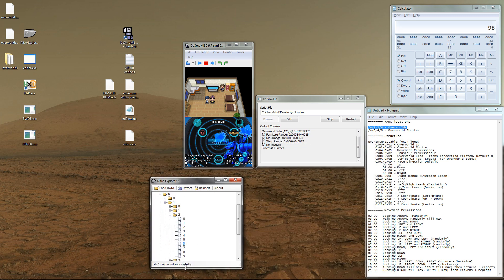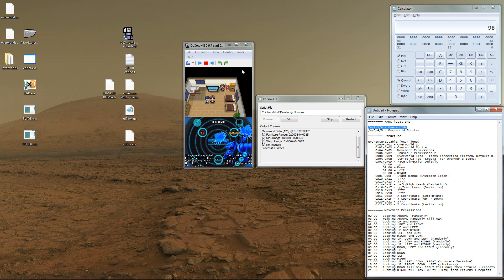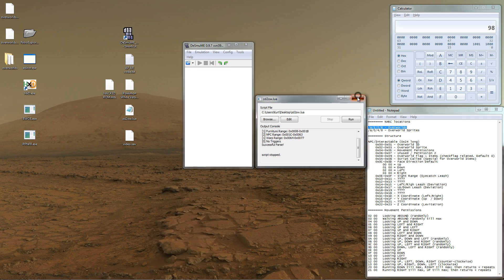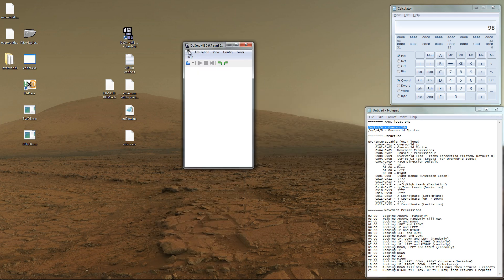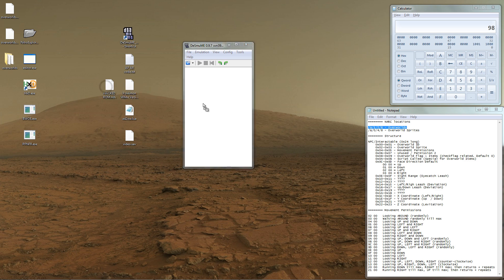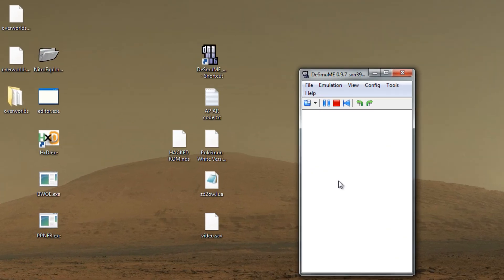So, open up the new ROM in the emulator. Be sure you have the anti-piracy code active if you don't want to get freezes. And, in your case, you probably want to add the new save file, just to start off at a certain place.